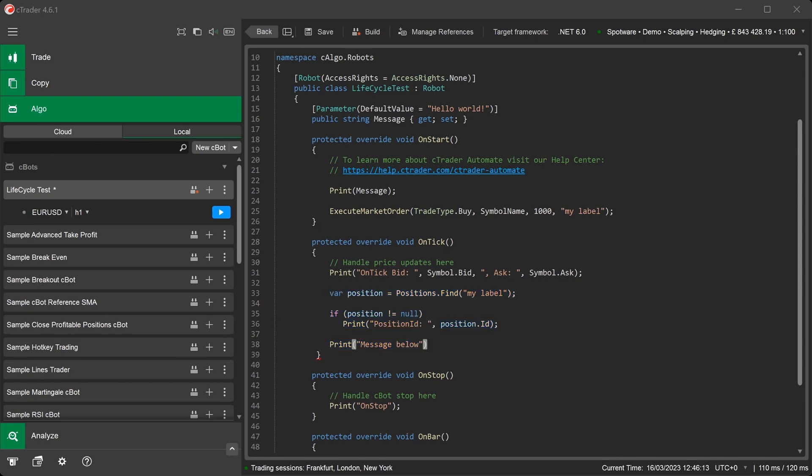Now we'll add some code to the onException method to capture any critical errors the C-Bot might throw.